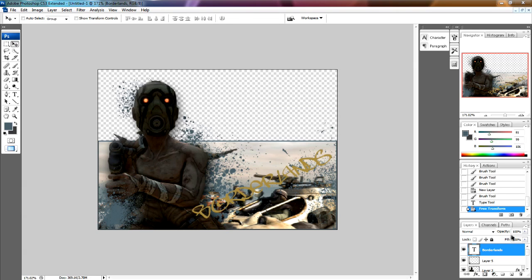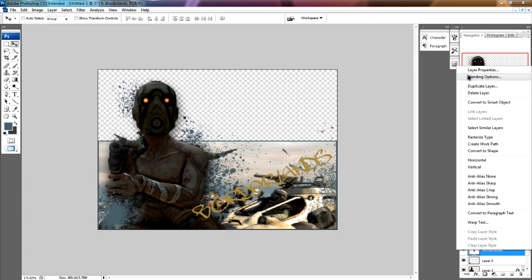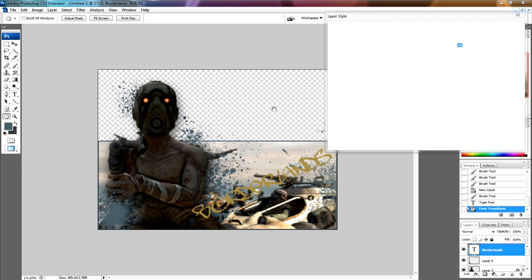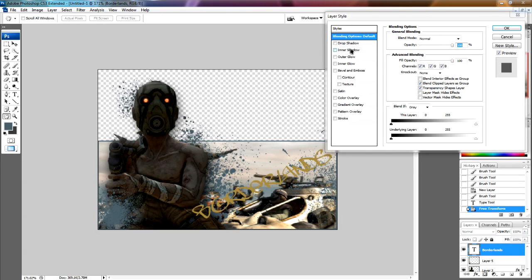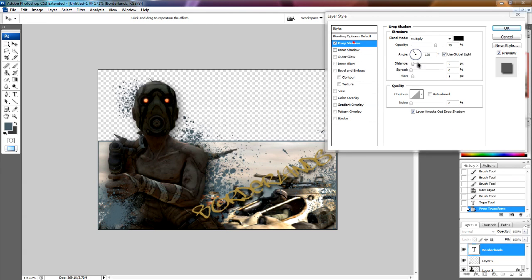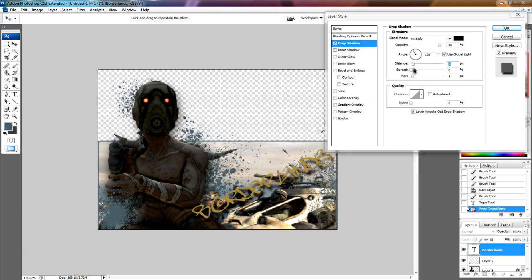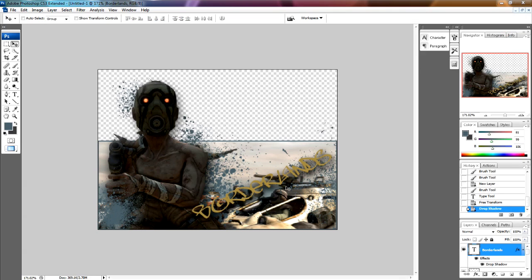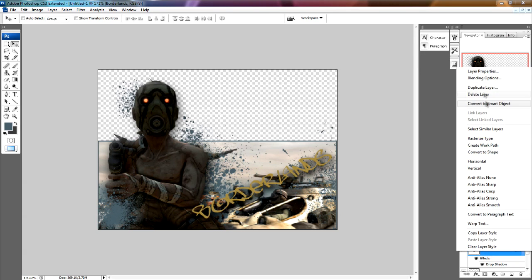Now, it doesn't really stand out that well, so I'm going to do some blending options again. I'm going to add a drop shadow first, like we did with the main character guy. Just make it stand out a bit more. And you see it does stand out more, but it's not really that great.